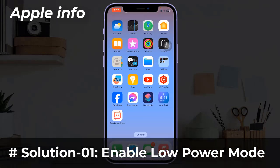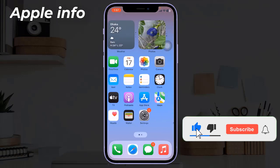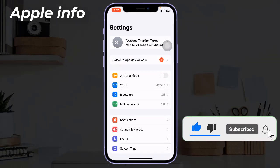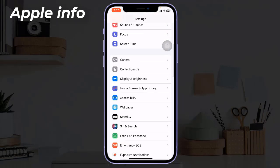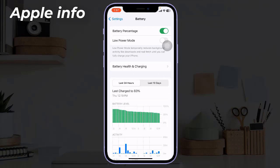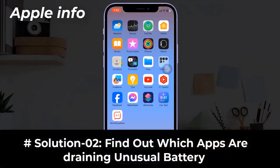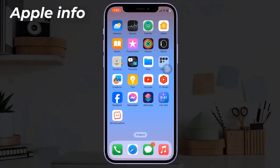Solution 1: Enable Low Power Mode. Low Power Mode can improve battery life by reducing power consumption. After it is enabled, some background activities, automatic updates, and certain visual effects on your iPhone will be restricted. To enable Low Power Mode, go to the Settings app on your iPhone, find and tap on Battery, then locate and toggle on Low Power Mode.